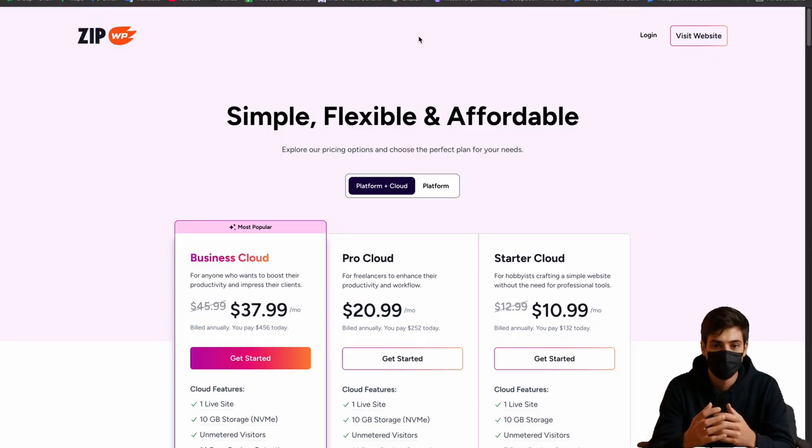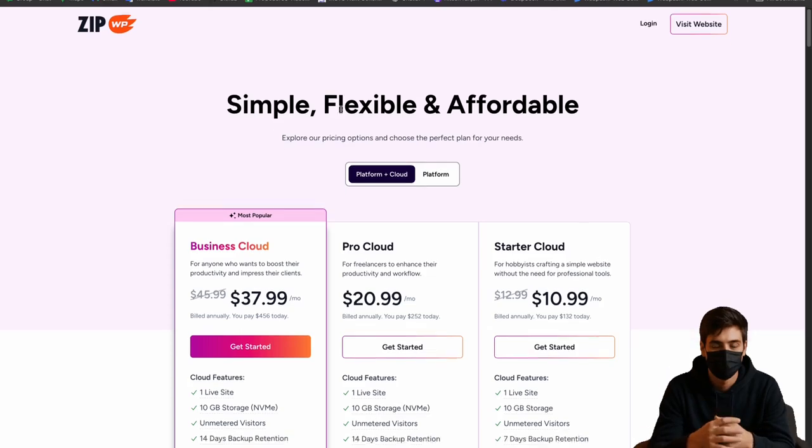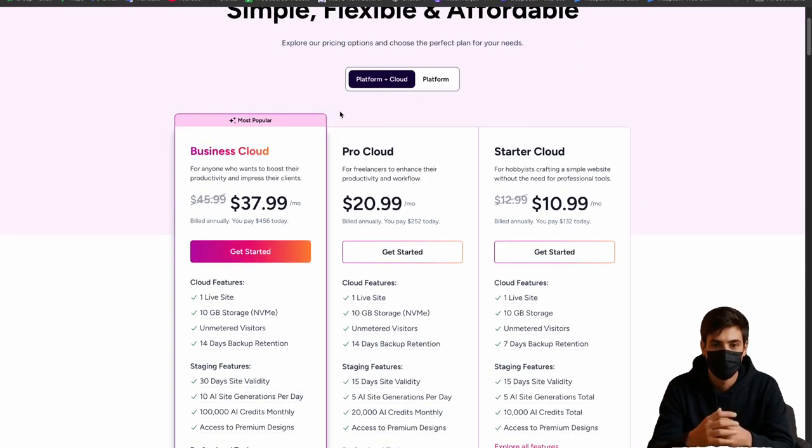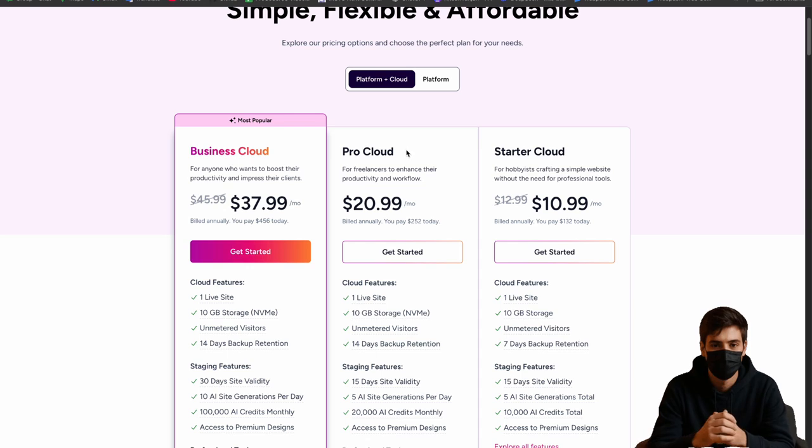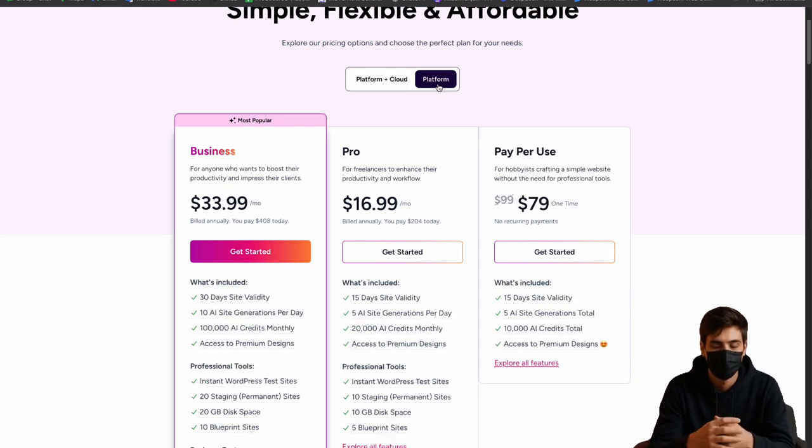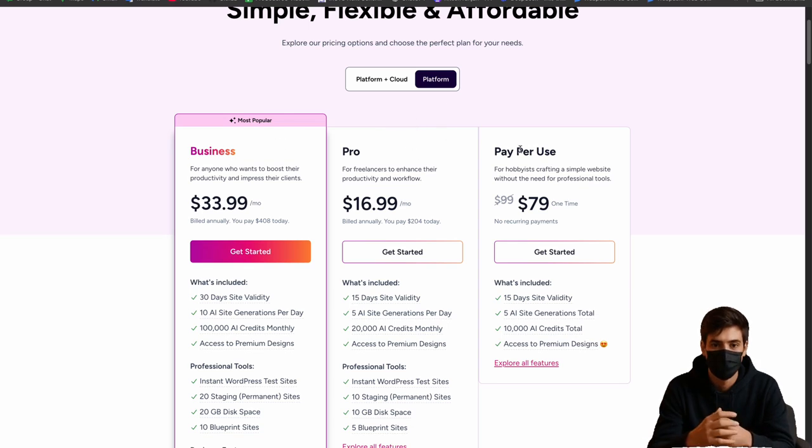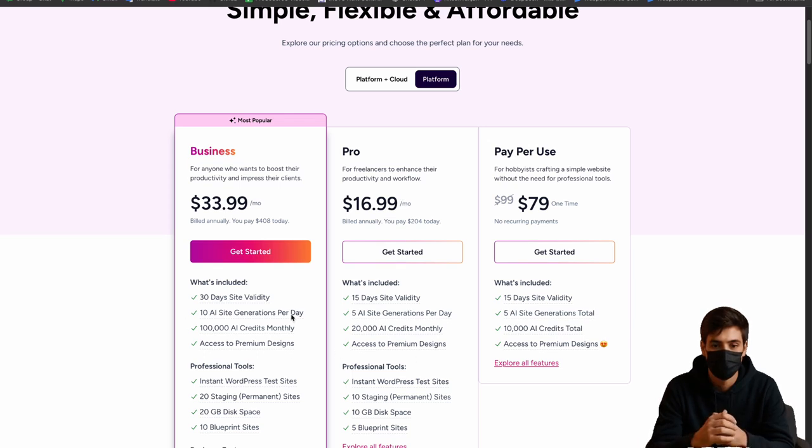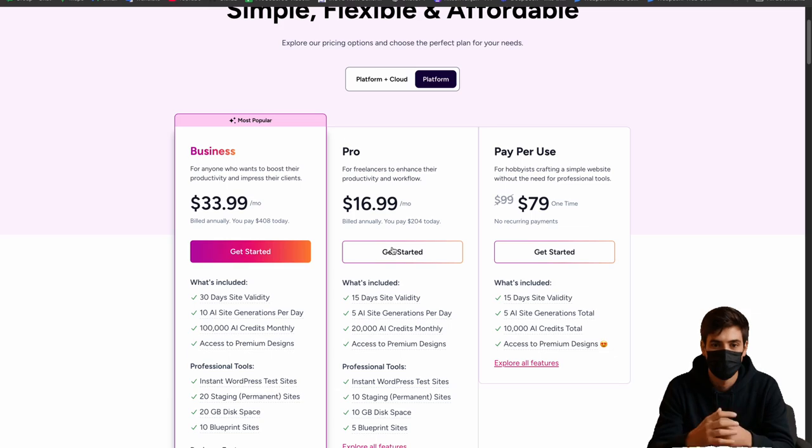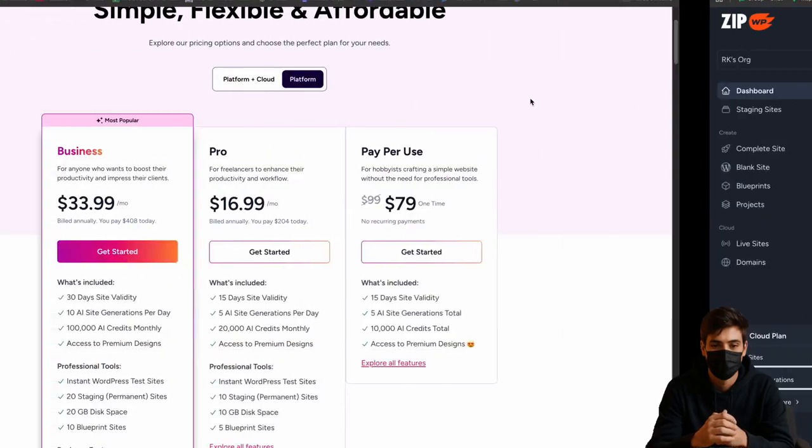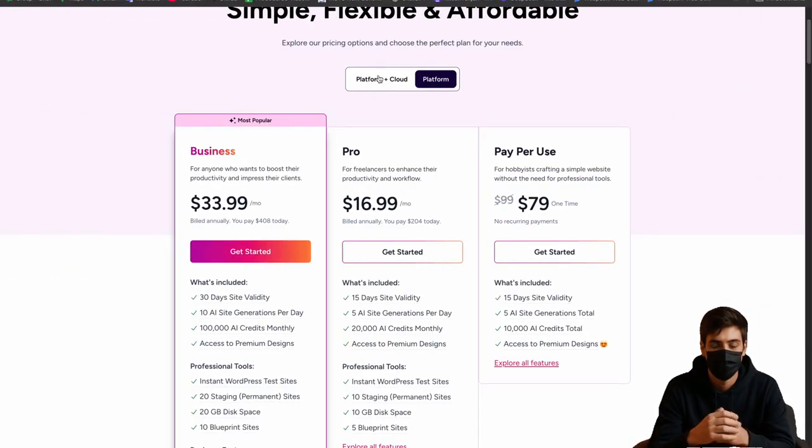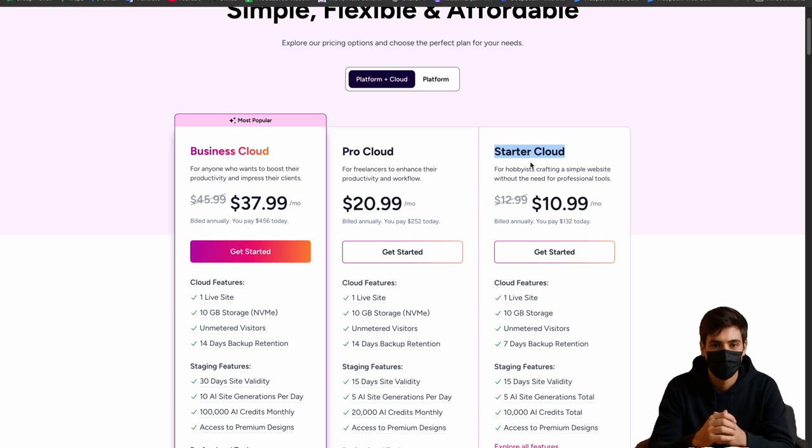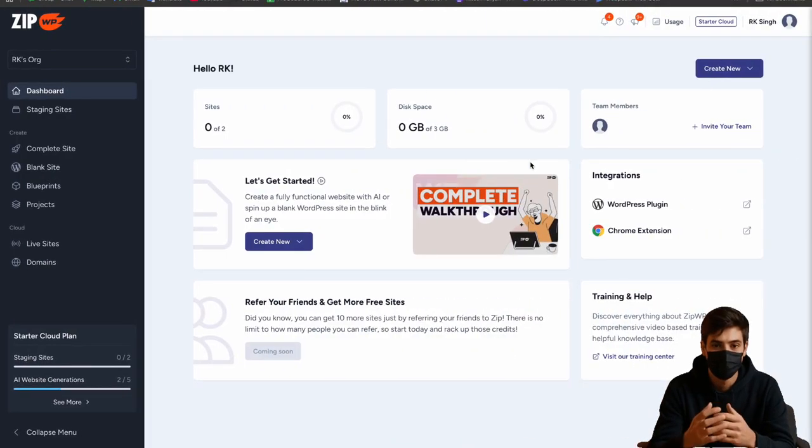So here is the pricing. If you want to create a website you have to choose one of them like Business Cloud, Pro Cloud or Starter Cloud. But if you want to use your own system then use platform only: Business Pro and Pay-per-Use. You can see the details I have already mentioned, so you can go and check it out. Now let's move to the dashboard. After login I got this dashboard and I have used the Starter Cloud.